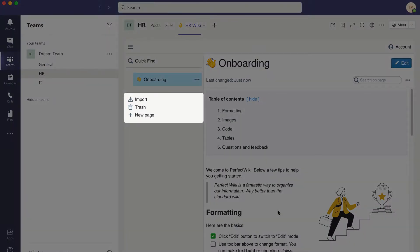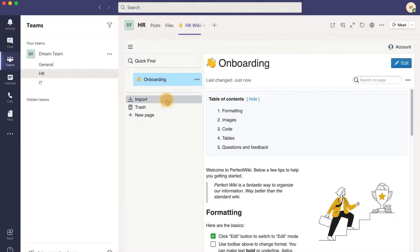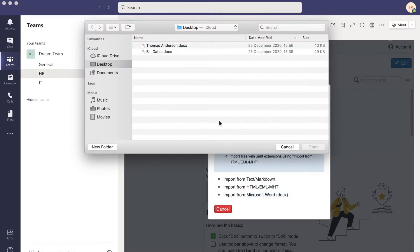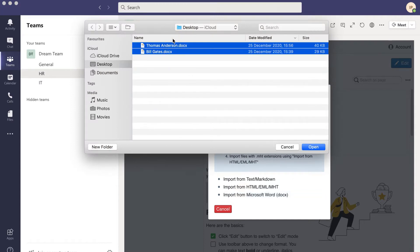To start quickly, you can import your data from Microsoft Office documents and text files.